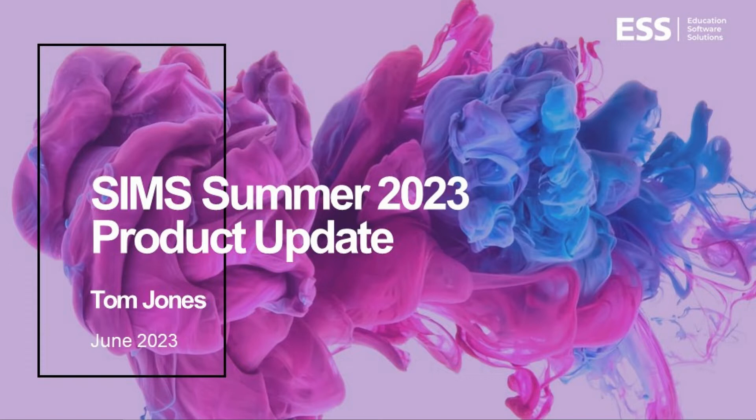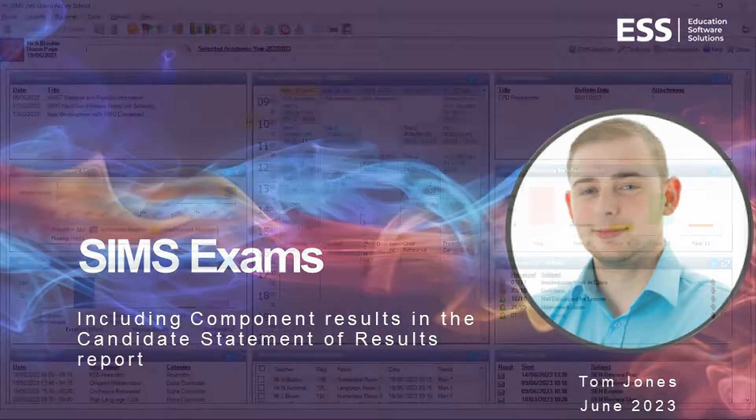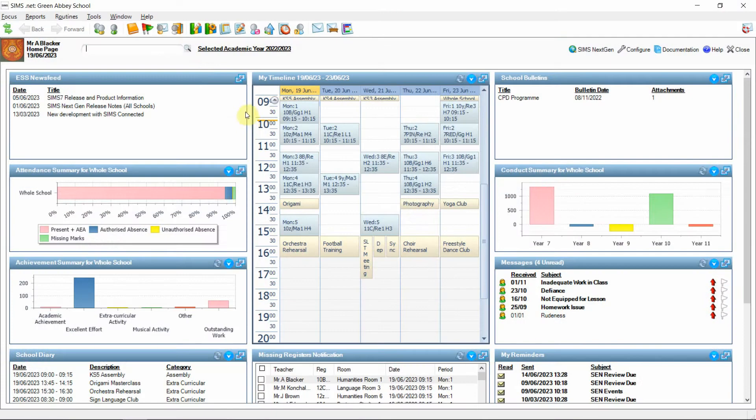Hello and welcome to the SIM7 product update for the summer 2023 release. In this session we're going to be looking at an enhancement to the exams area to incorporate the component level results into the candidate statement of results report. So let's begin.